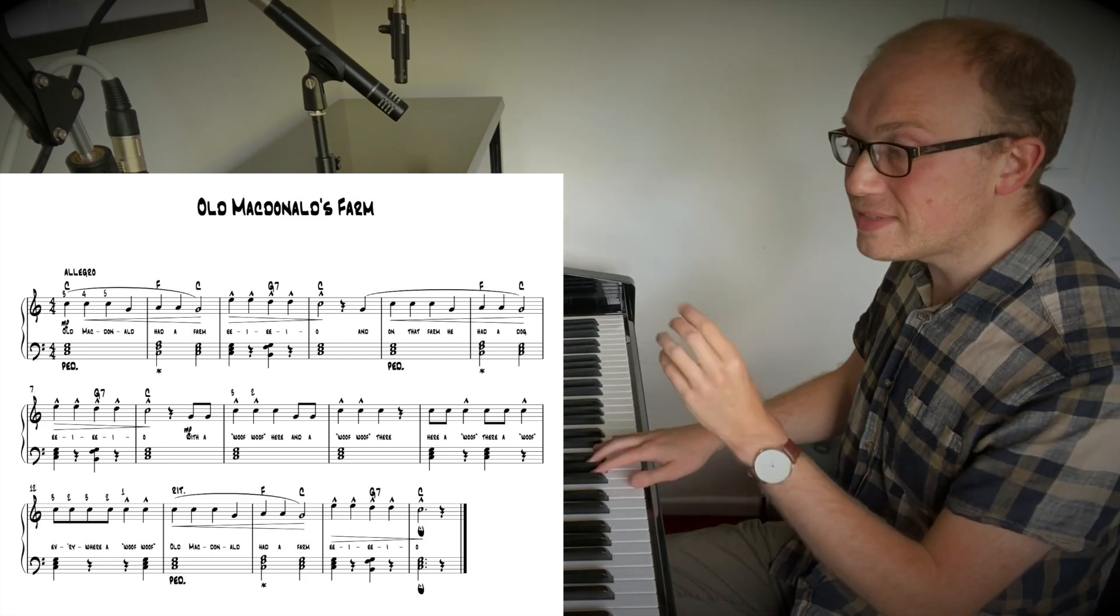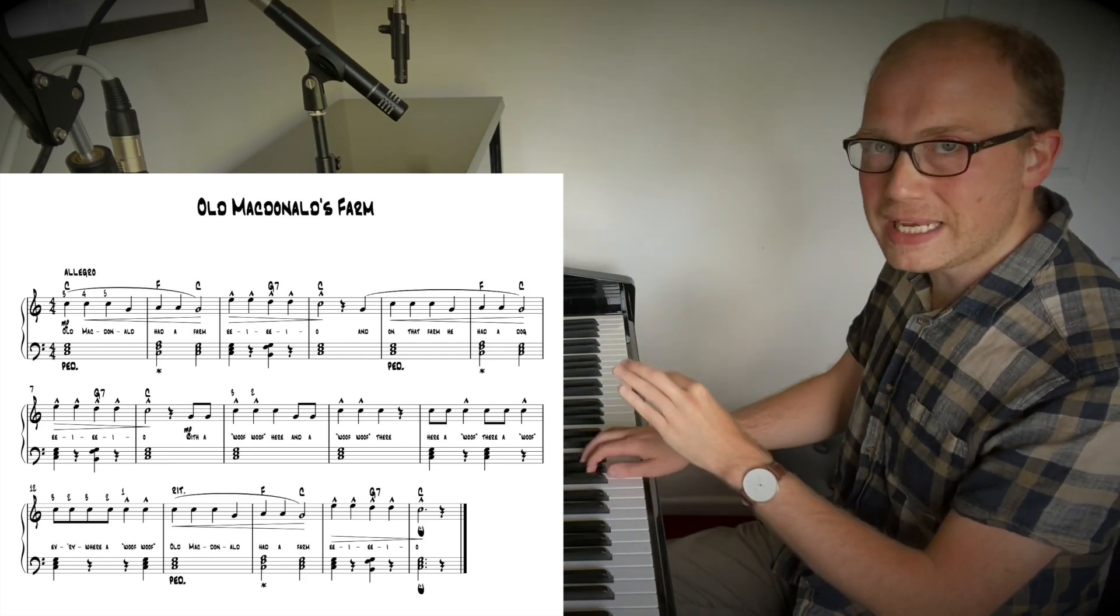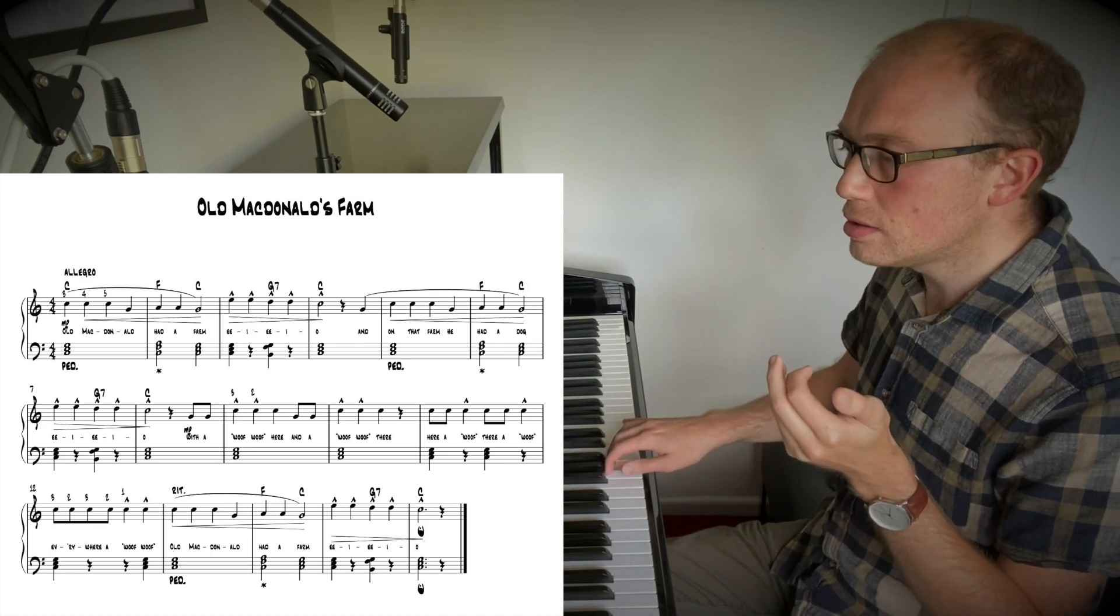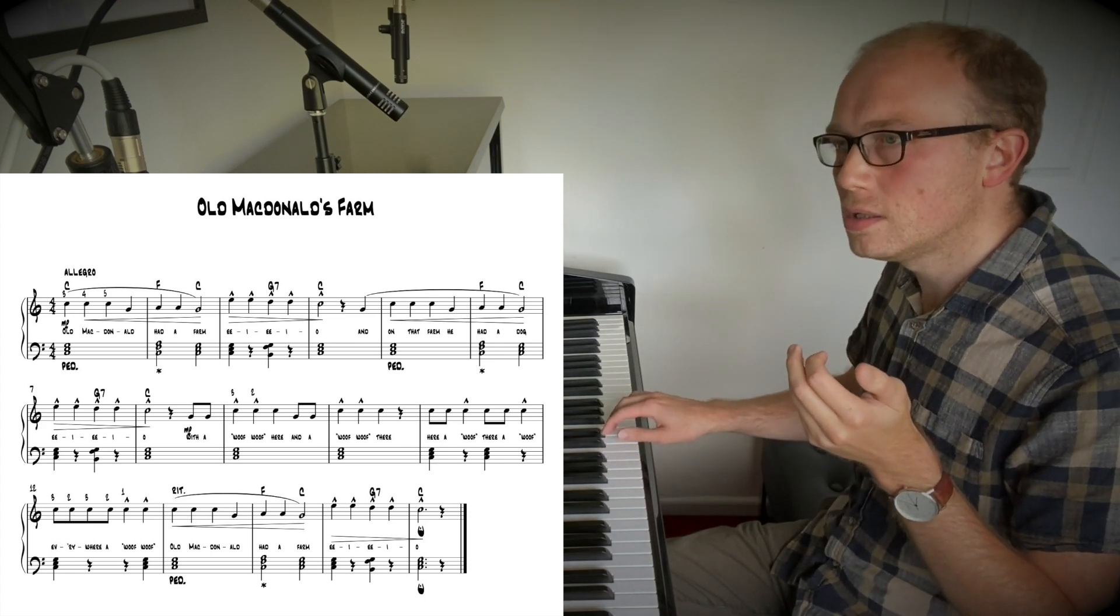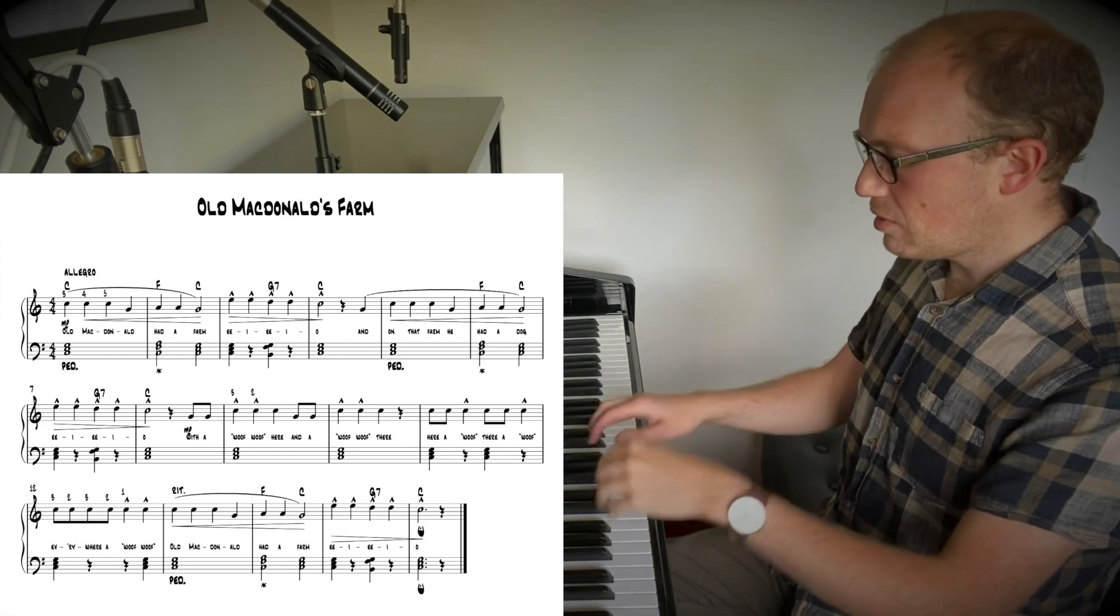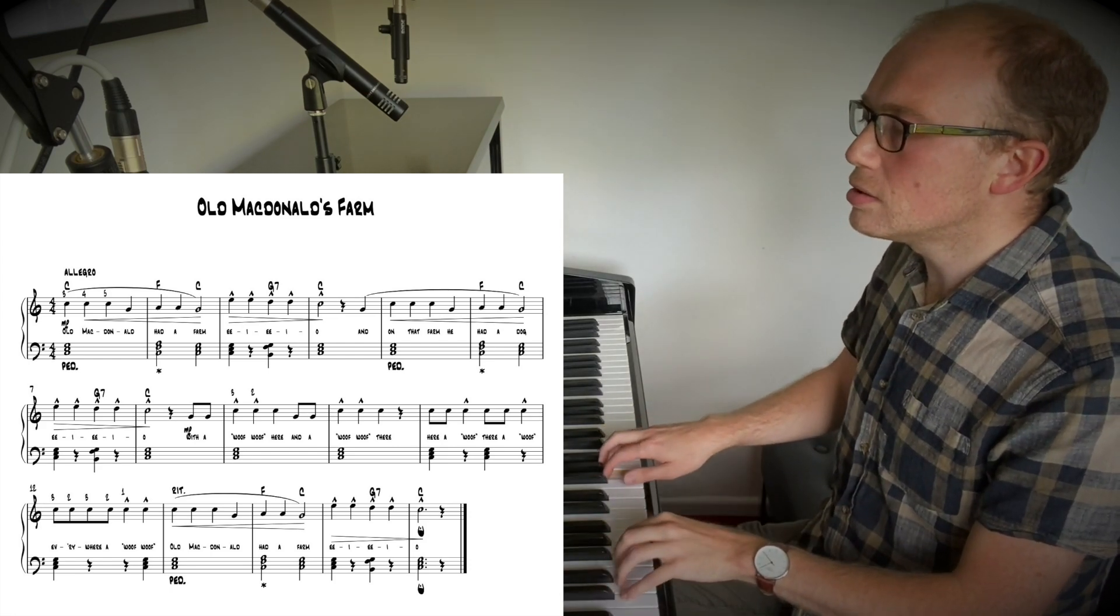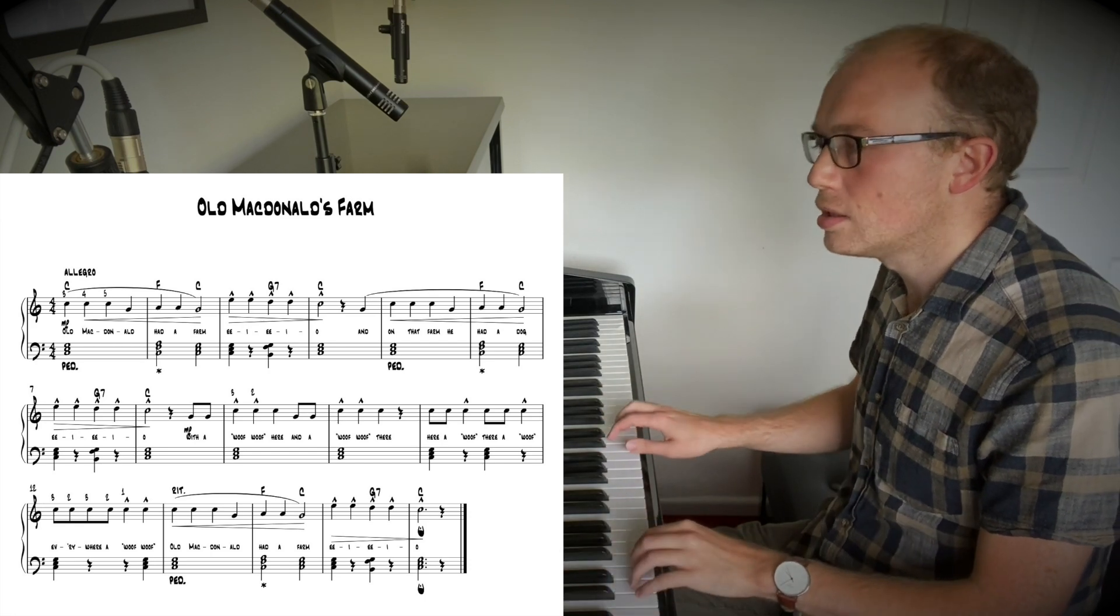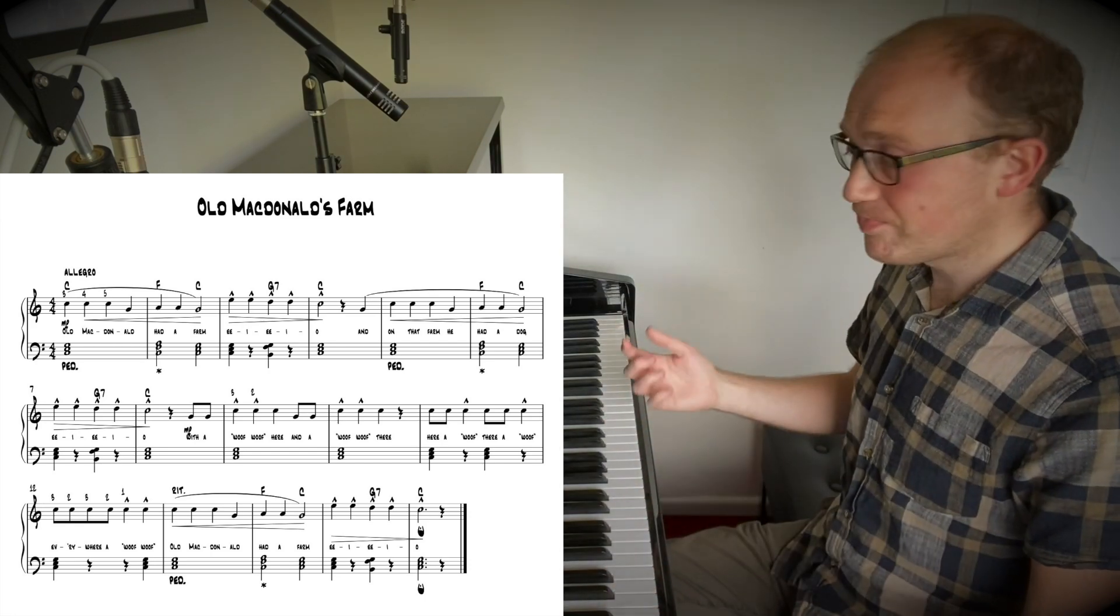Between Old MacDonald had a farm and E-I-E-I-O. So I don't have to necessarily hold on farm as a full minim. I can go, like that. So all in all, like that.